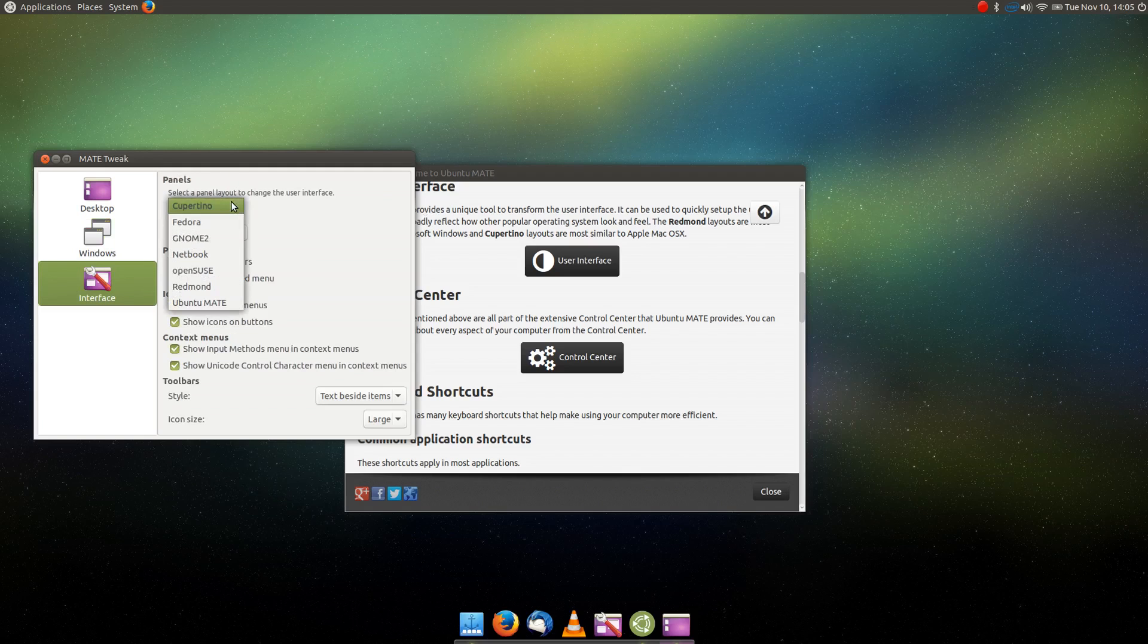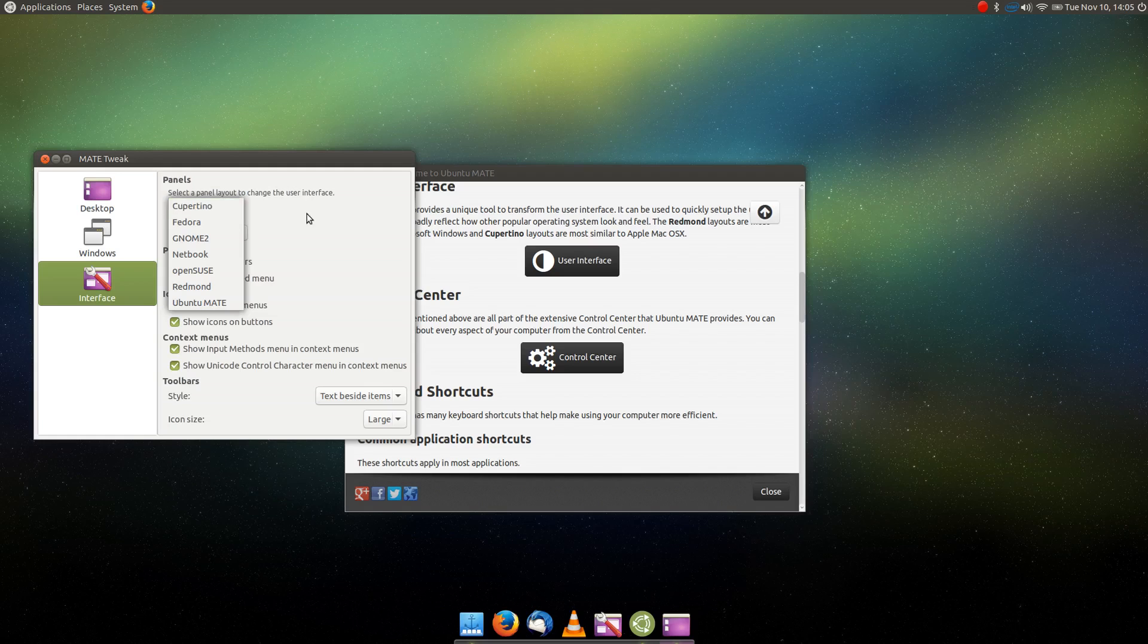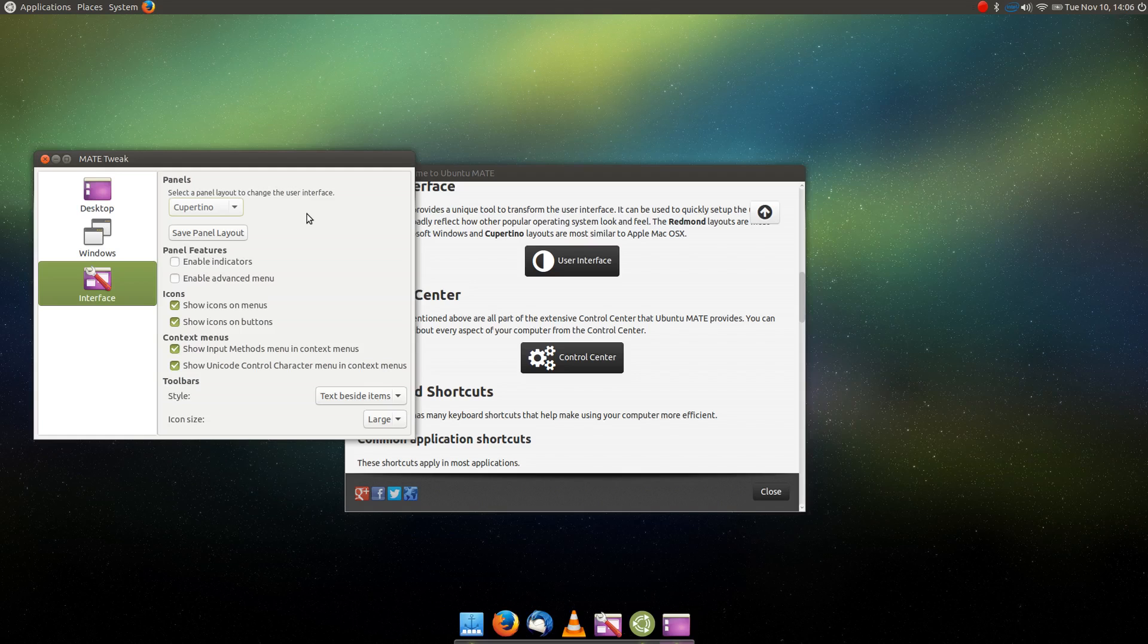You can choose where you want to put your window buttons, whether you want them on the left or on the right. You can choose what kind of interface you want to use, whether it's based on certain operating systems from Redmond or Cupertino, maybe you want Fedora, GNOME 2, or maybe OpenSUSE. You have a bunch of different options here that are simple one-click solutions to giving you a user interface that you're familiar with.